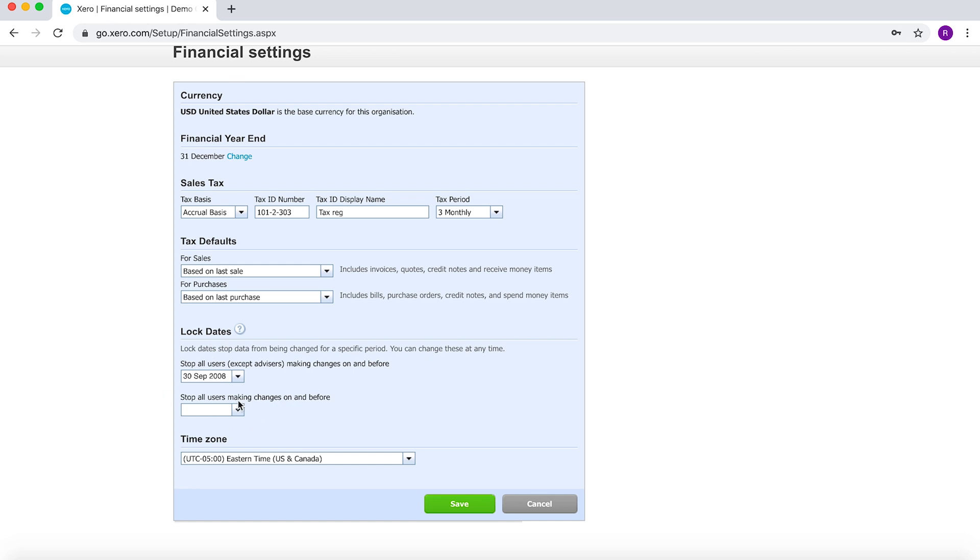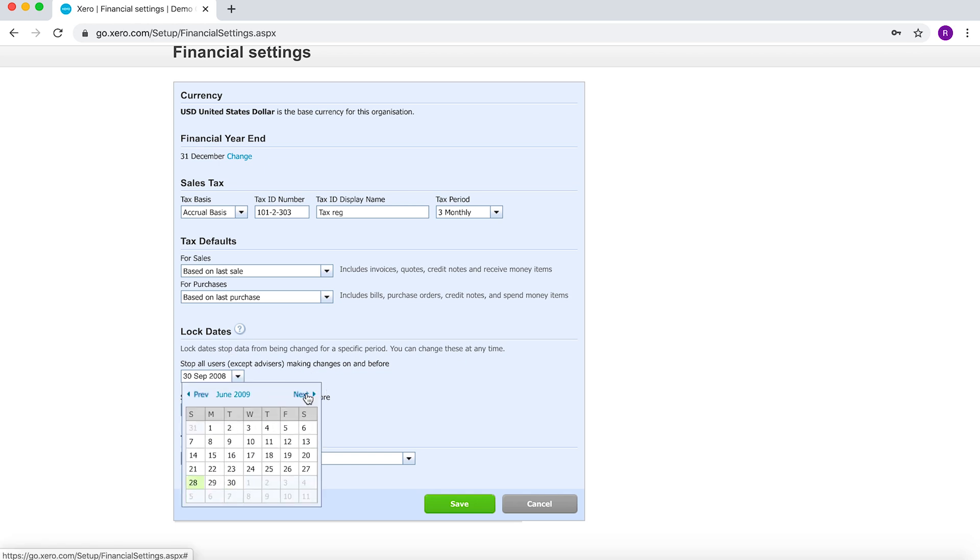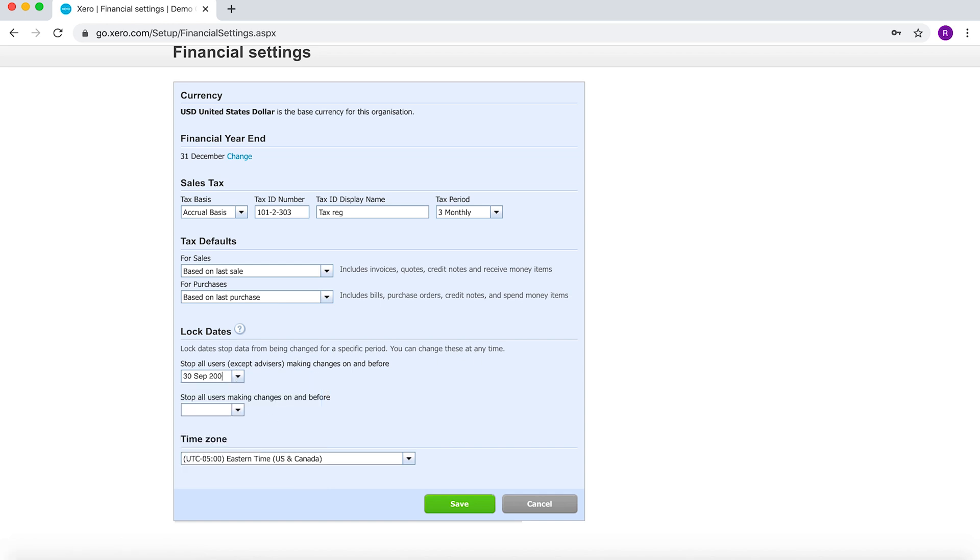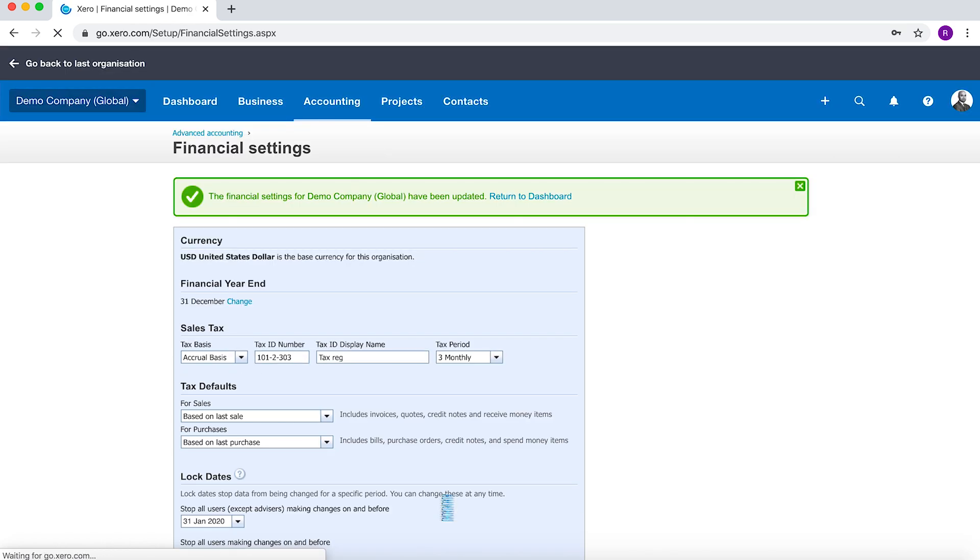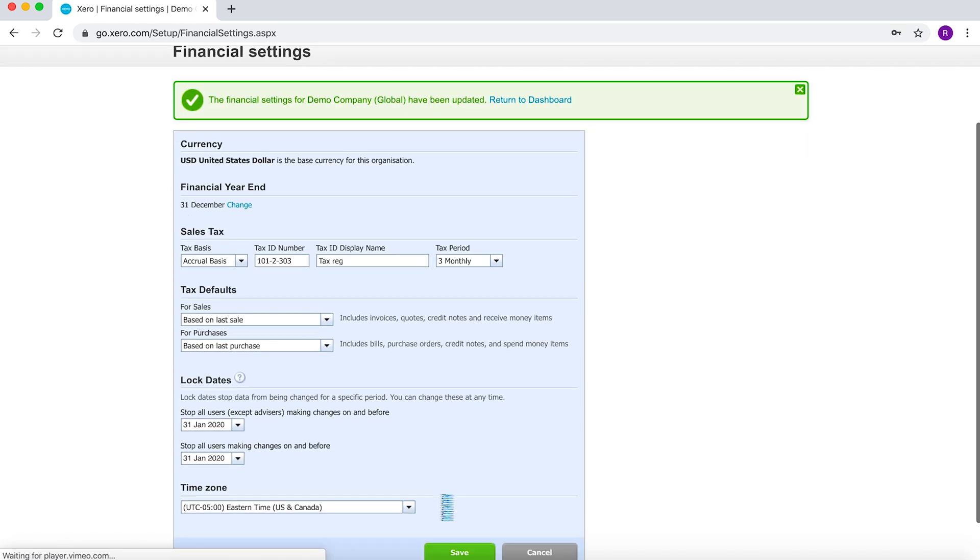You can do a hard close where no one can make any changes. If you select here, stop all users except advisors making changes, and you select the date here. So let's say I want to do 31st of Jan 2020 for all users, and then I want to select the same here. I select Save and then that prevents anyone else from making changes.